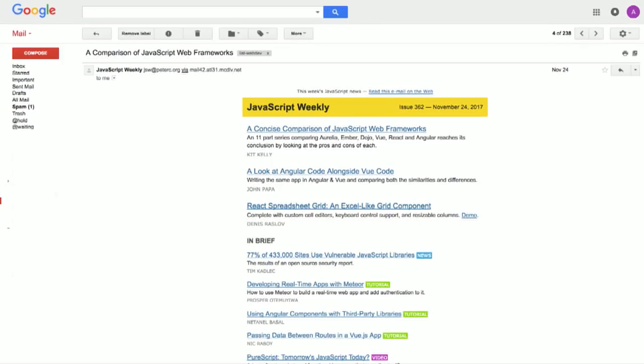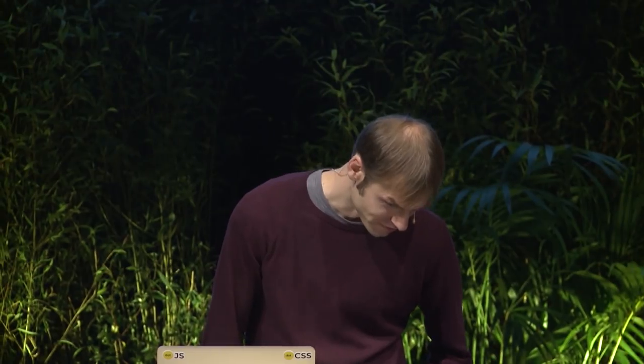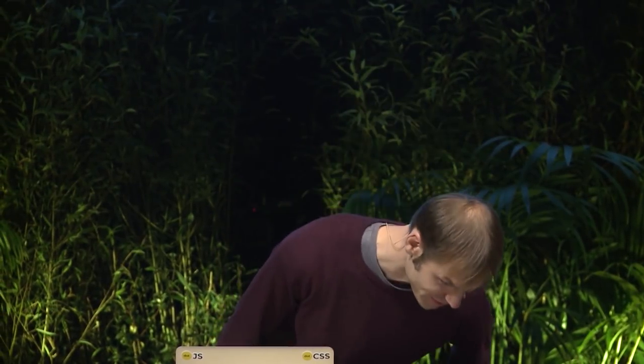We've got a concise comparison of JavaScript web frameworks — an 11-part series comparing Aurelia, Ember, Dojo, Vue, React, and Angular, reaching the conclusion by looking at the pros and cons of each. I guess I'd better read that because I haven't used every single one of those and I really need to keep up with the industry. I should probably read that 11-part blog post.